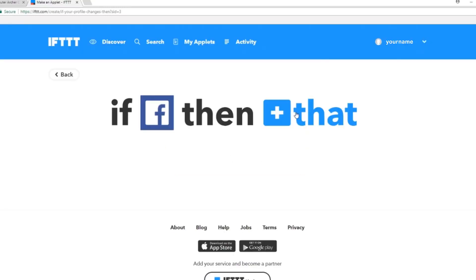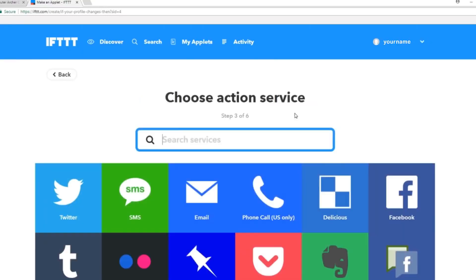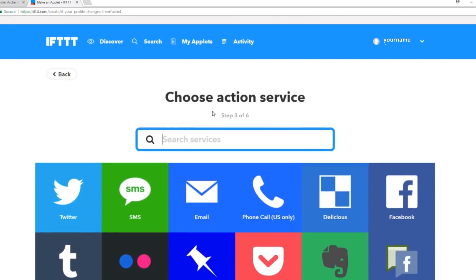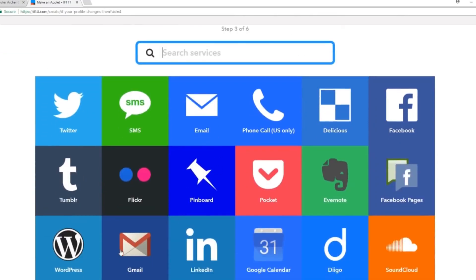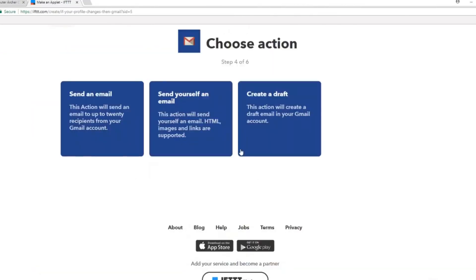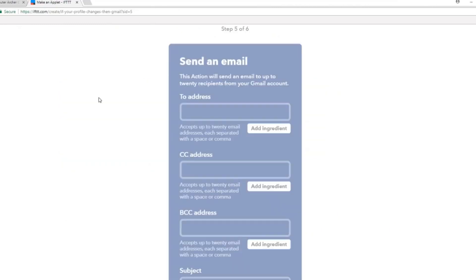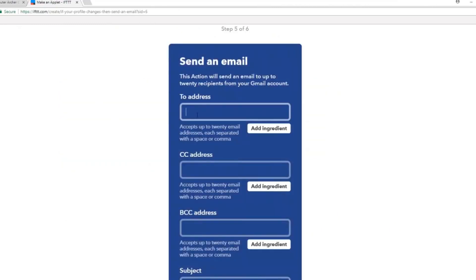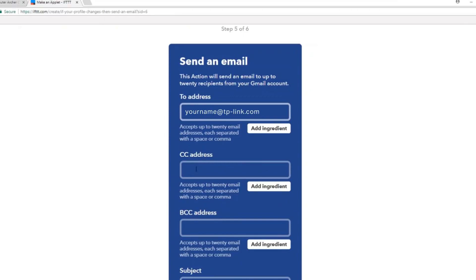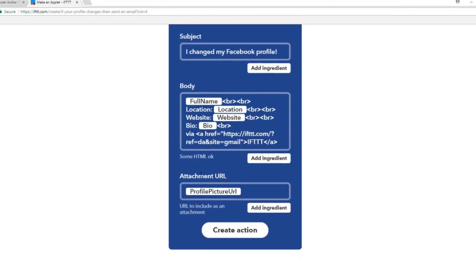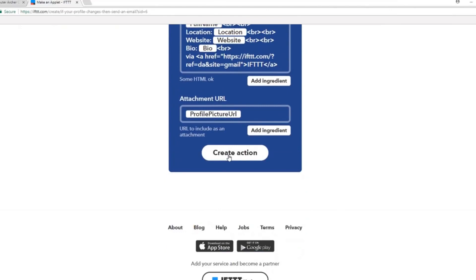Now I'll choose the blue that. Choose your action service. In this case, we'll choose Gmail. I'm going to choose send an email as the action and I'm going to type in my email address.